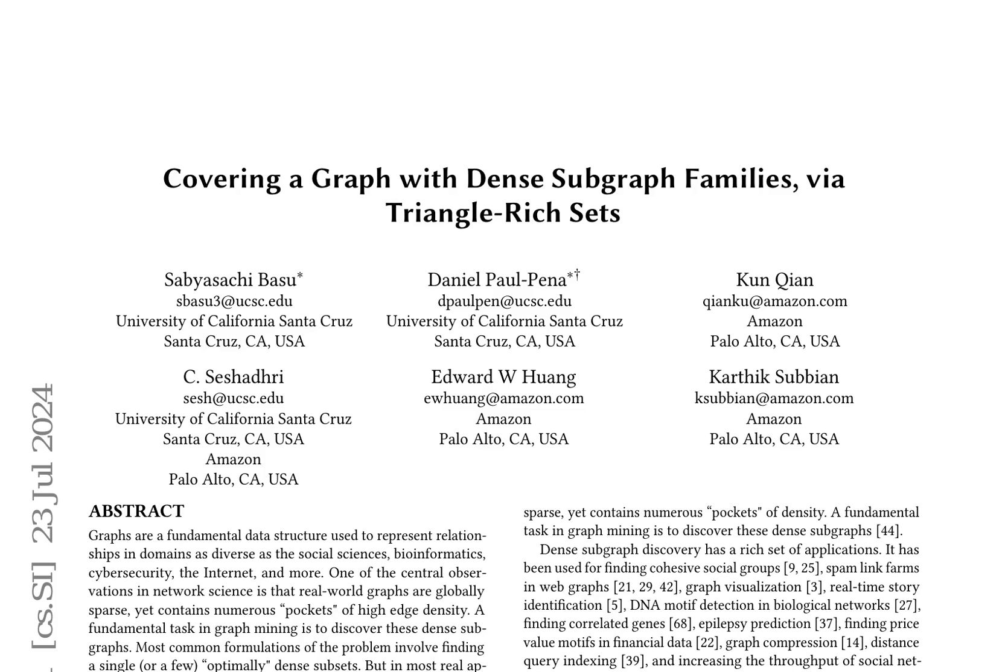Graphs are fundamental data structures used to represent relationships in various domains, often exhibiting global sparsity with pockets of high edge density. A fundamental task in graph mining is to discover these dense subgraphs, which has a rich set of applications in fields such as social sciences, bioinformatics, cybersecurity, and more.